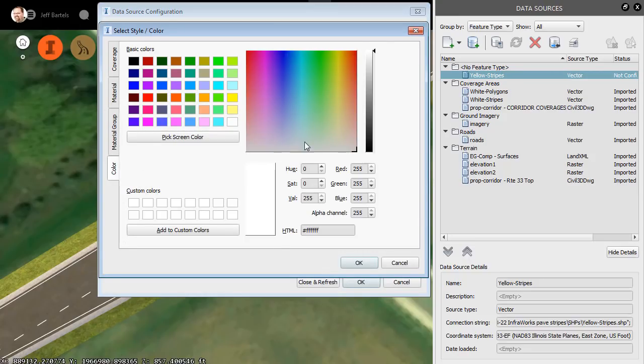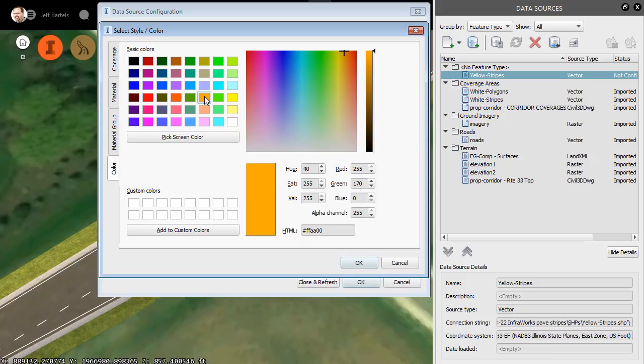Now depending on what you're bringing in, you could select virtually any color from this dialog box. For this example, I'm just going to select a nice bright orange from the palette of basic colors. I'll click OK.